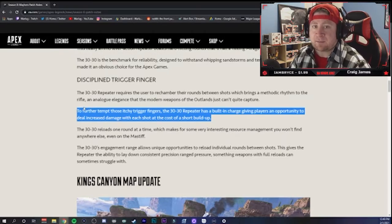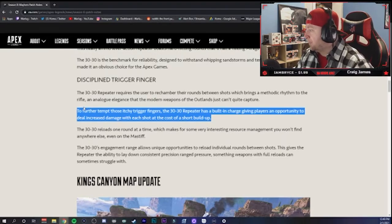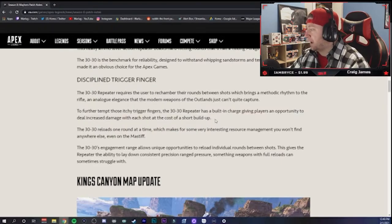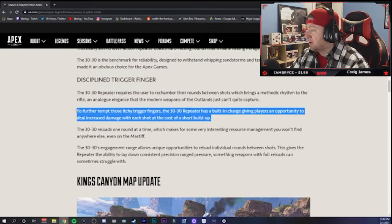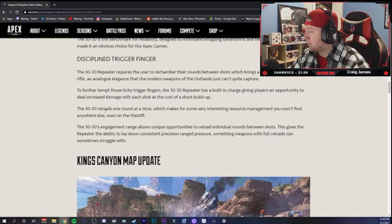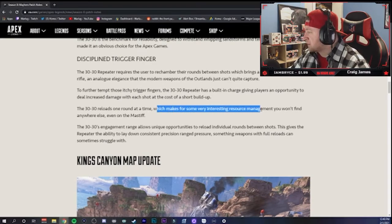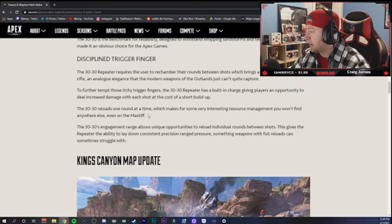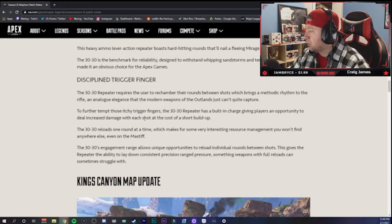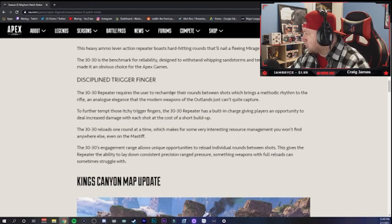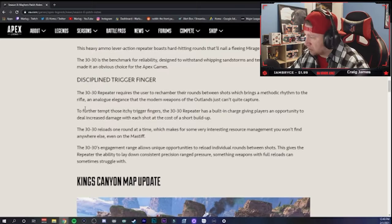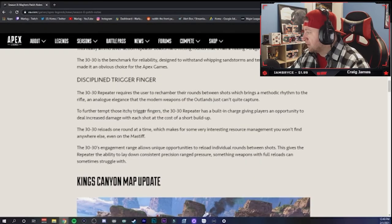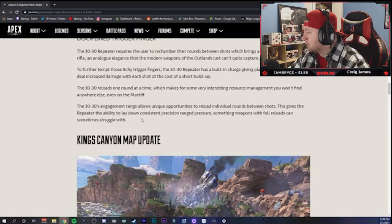That right there to me guys sounds like it's going to be a lot better than the Sentinel. The Sentinel you use a shield cell to charge it up to do additional damage, but this just sounds like you can charge it up for free and do some damage. Now how much of an increase of damage is it, I'm not sure, but it sounds like it's going to be an easier way to shoot a weapon besides the Sentinel. The 30-30 reloads one round at a time, which makes for some interesting resource management you won't find anywhere else, even on the outlands.